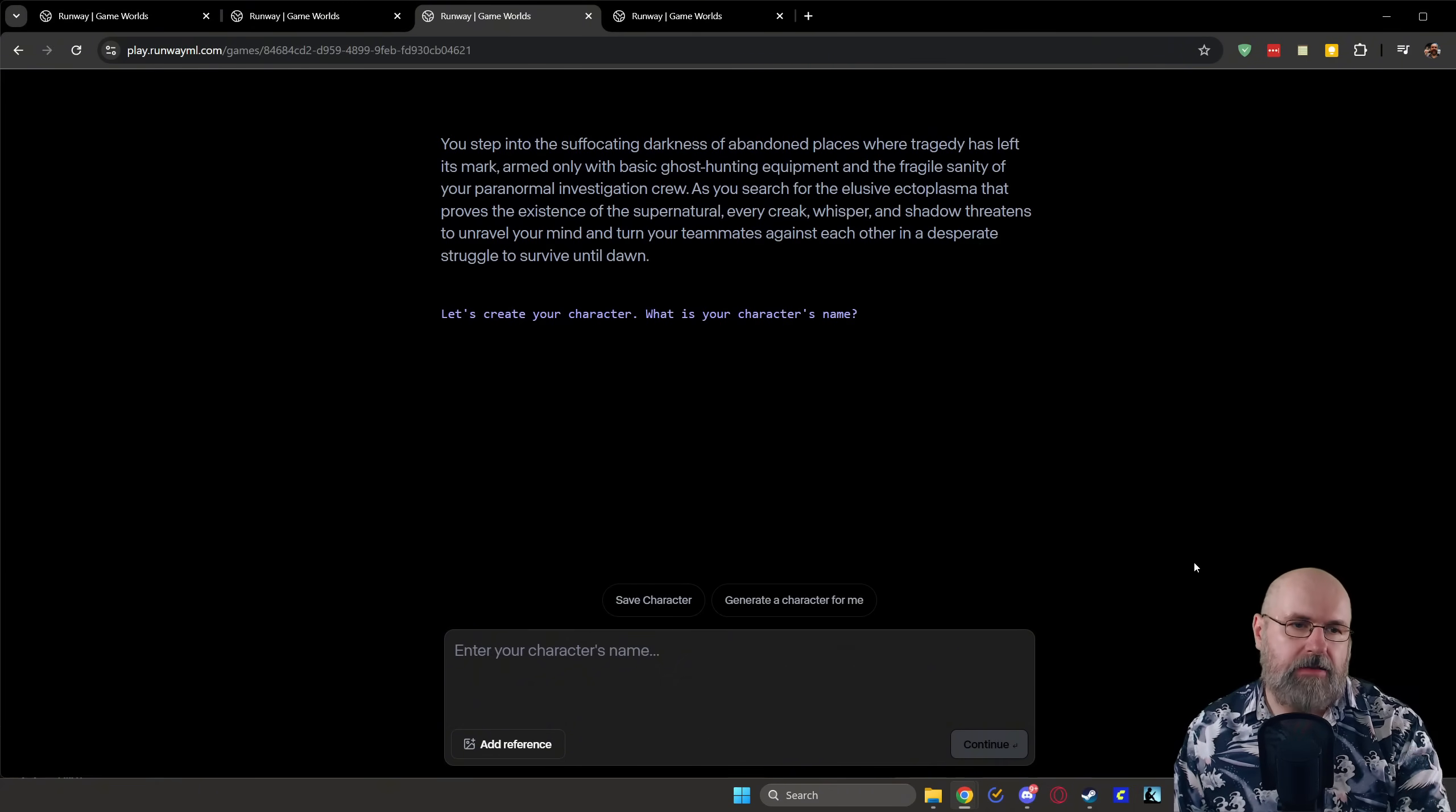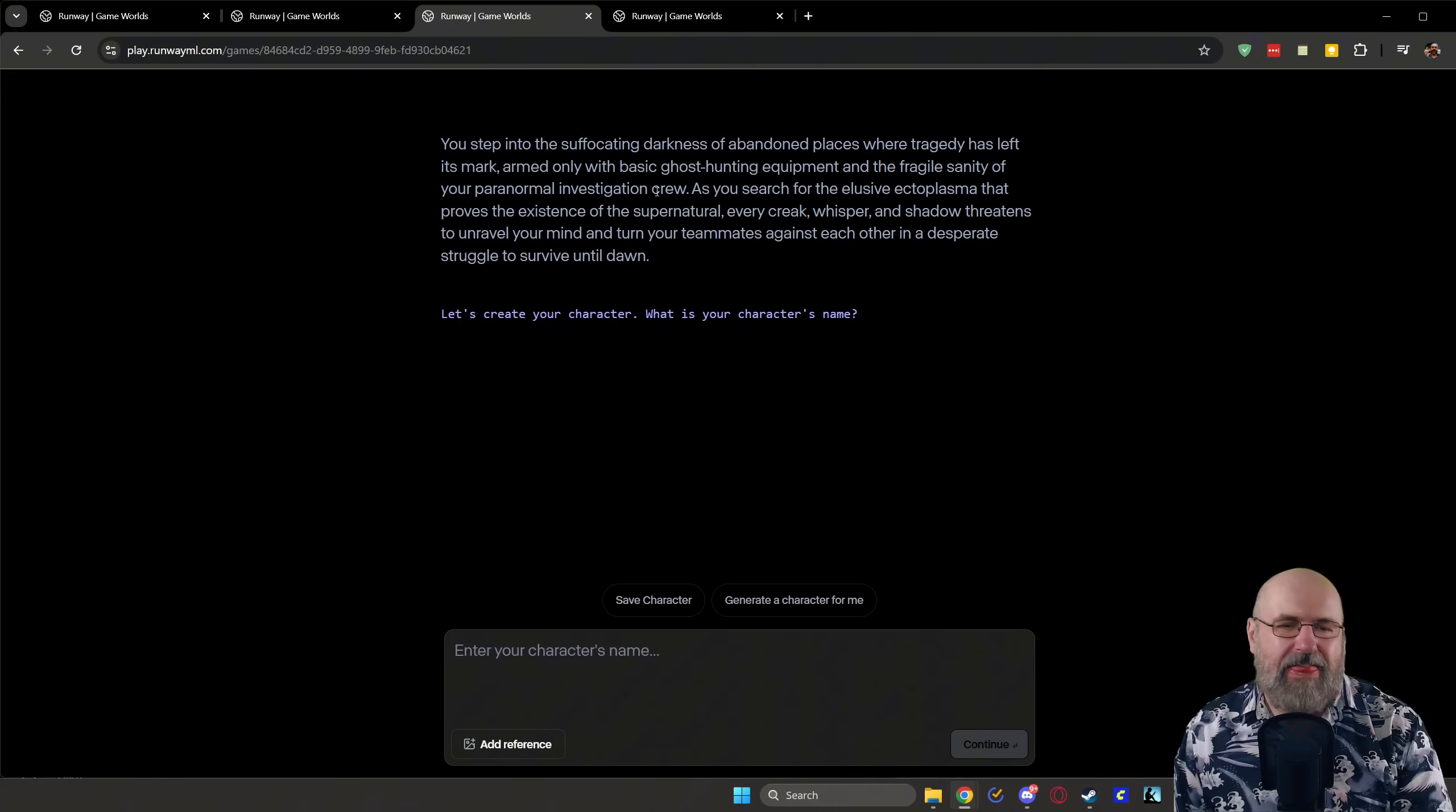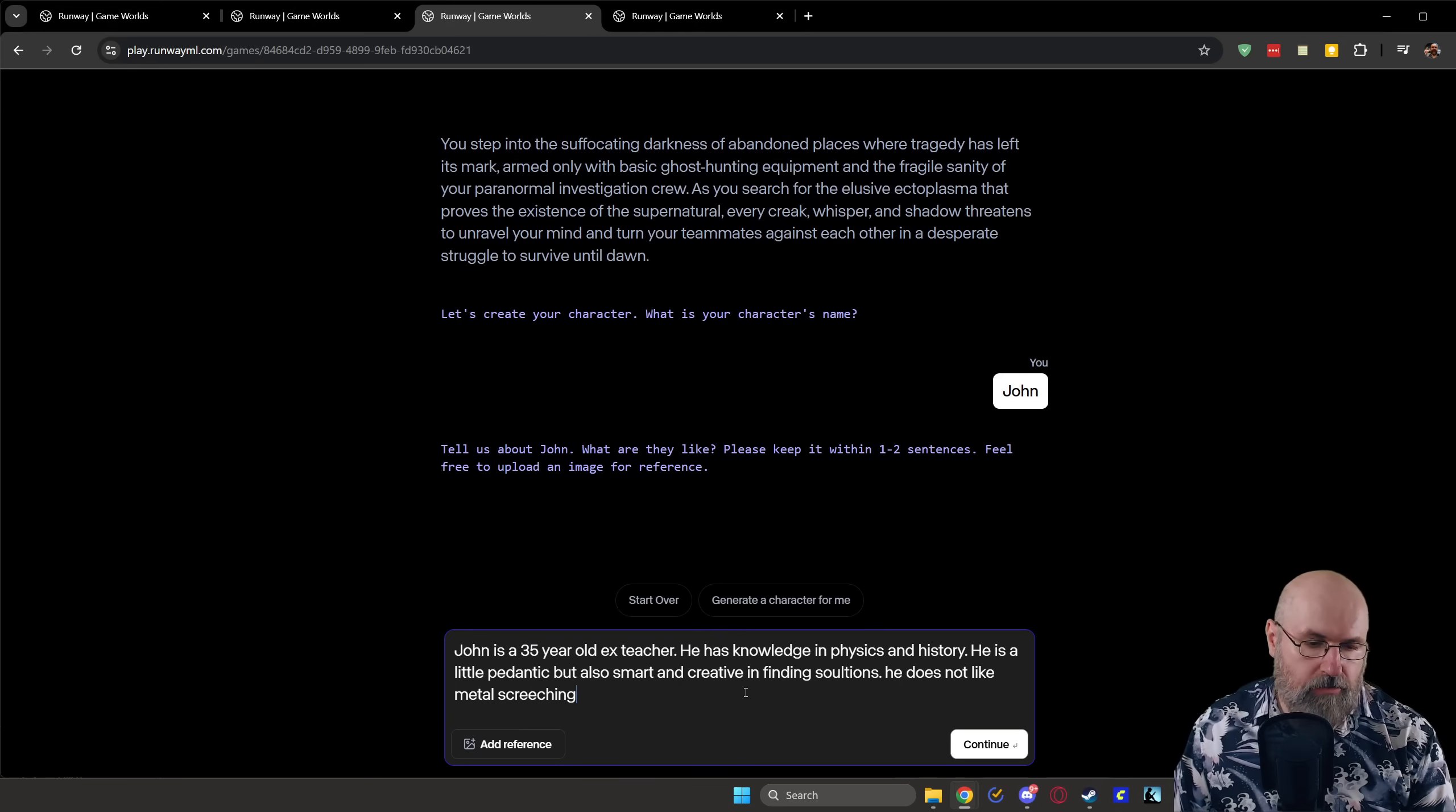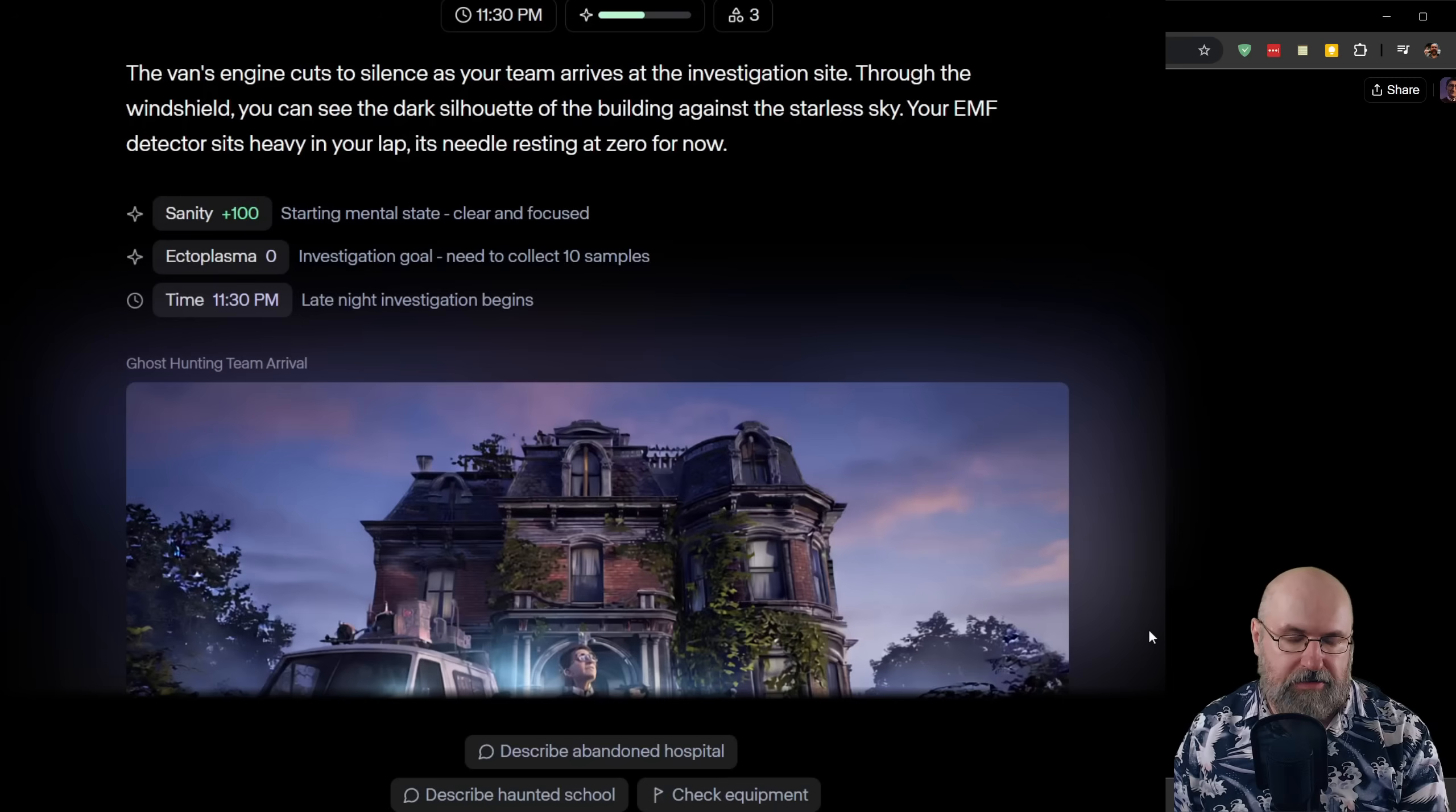I step into a suffocating darkness of an abandoned place where tragedy has left its mark armed only with basic ghost hunting equipment and the fragile sanity of your paranormal investigation crew that is pretty amazing now what is my character's name let's just call him John in this case and then it's thinking about that and it's asking tell us about John what is he like so I wrote John is a 35 year old ex-teacher he has knowledge in physics and history he is a little pedantic but also smart and creative in finding solutions he does not like metal screeching let's click on continue this is amazing so here we have our teacher character perfectly like I imagined it with this outfit and the glasses everything there so now we click on continue to get the game started.